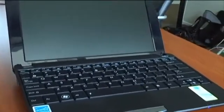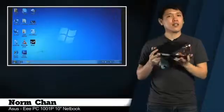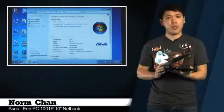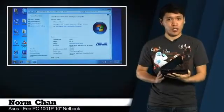Those specs are very respectable for an entry-level netbook, which the 1001P is with its $330 price tag. This model comes with Windows 7 Starter Edition.